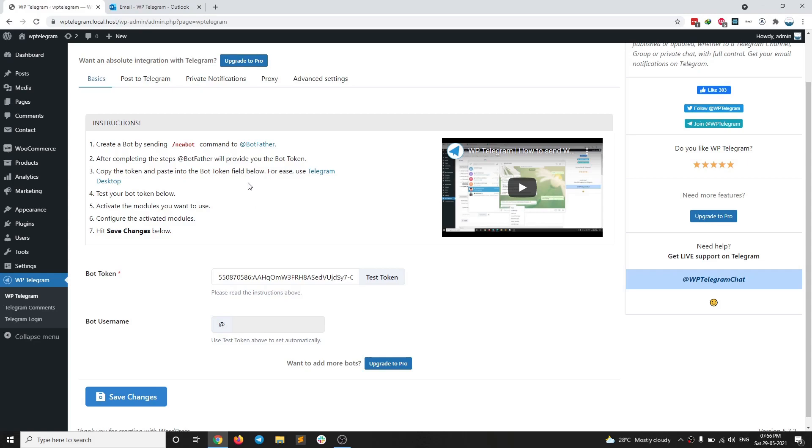Here I have WP Telegram plugin installed and set up. If you don't know how to do that, you can go and watch my previous video that's here. So you can set it up.